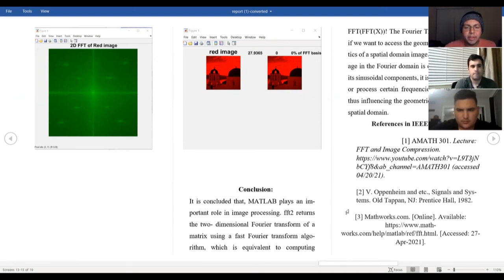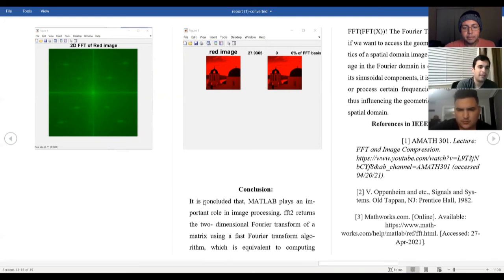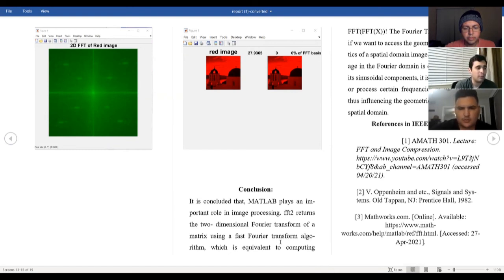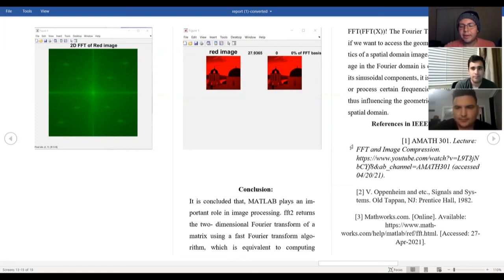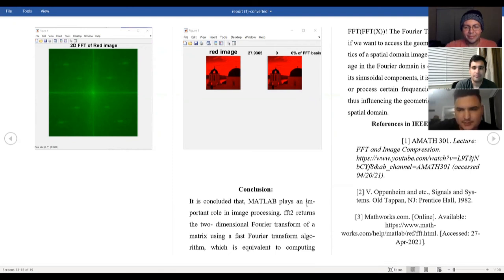In conclusion, MATLAB plays an important role in image processing. FFT2 returns a two-dimensional Fourier transform of a matrix using the fast Fourier transform algorithm, equivalent to computing fft(fft(X)')'. The Fourier transform is used to access the geometric characteristics of a spatial domain image because the image in the Fourier domain is decomposed into its sinusoidal components, making it easy to examine or process certain frequencies and influence the geometric structure in the spatial domain. Thank you for listening.